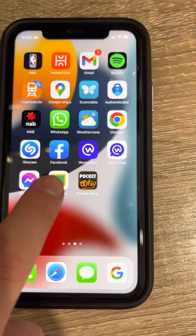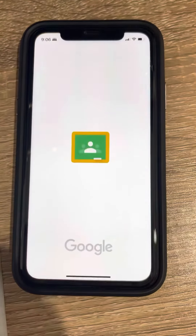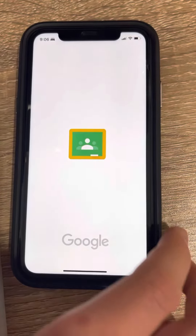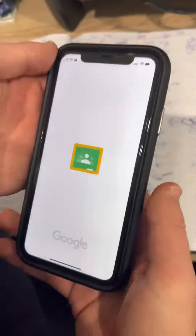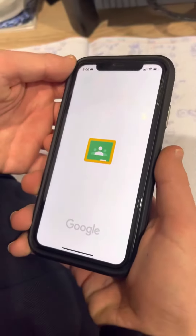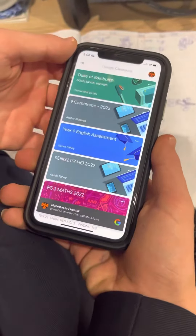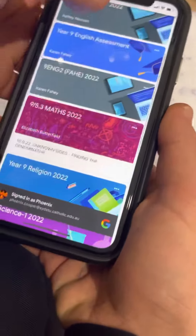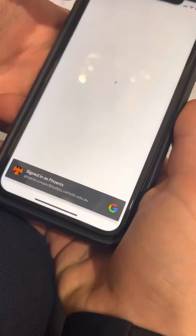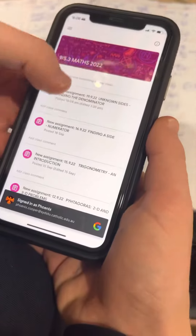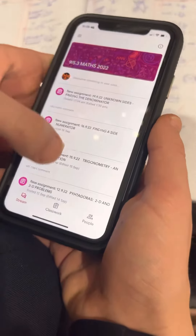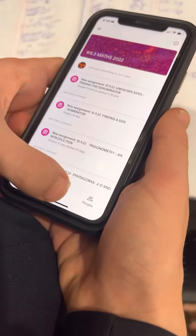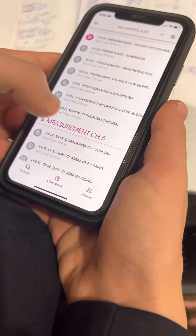We're going to use the Google Classroom app to upload our homework as a PDF. So we open the app, choose the maths Google Classroom, and then we go to the Classwork tab down the bottom.